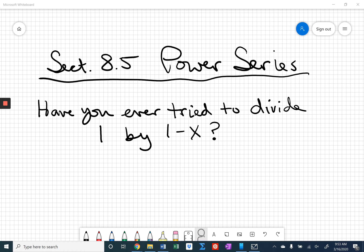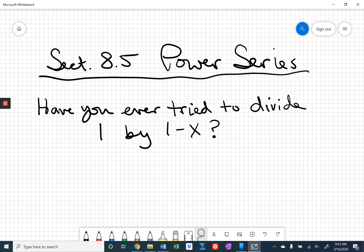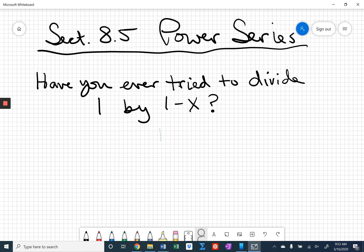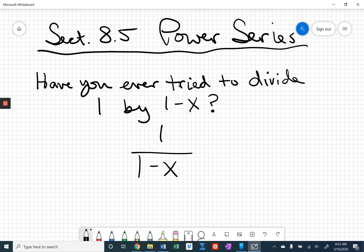Have you ever tried to divide 1 by the quantity 1 minus x? We're all math nerds here, so perhaps I'm not the only one who's ever thought about this before. What I'm asking you to think about is: have you ever taken 1 and divided it by 1 minus x, ever tried to figure out how we can rewrite this fraction in a useful way? You may want to pause the video and go play around with it a little bit.